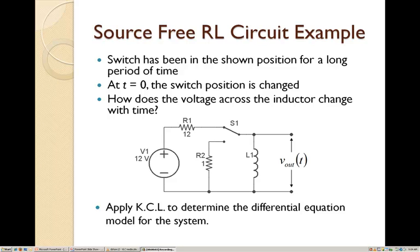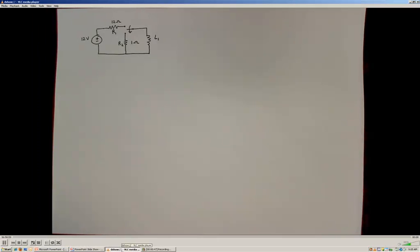In this example, I would like to revisit the source-free RL circuit. We've looked at this circuit before and used the full differential equation approach to determining the voltage developed across the inductor L1, after the switch changes position and becomes connected to this one-ohm resistor, disconnected from the 12-volt supply. Now we're going to use the principles of the general first-order system model for a step input to more efficiently describe the behavior of the circuit.